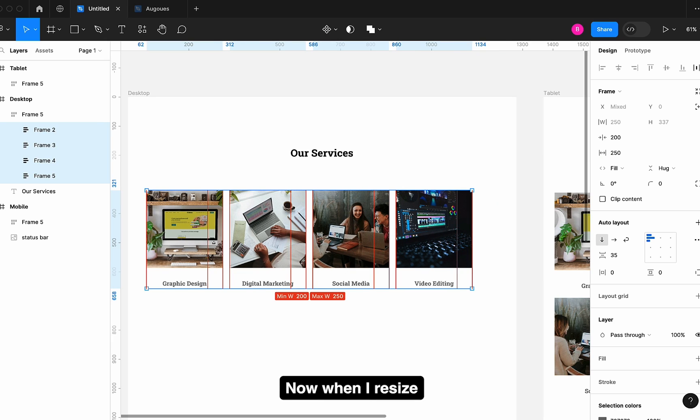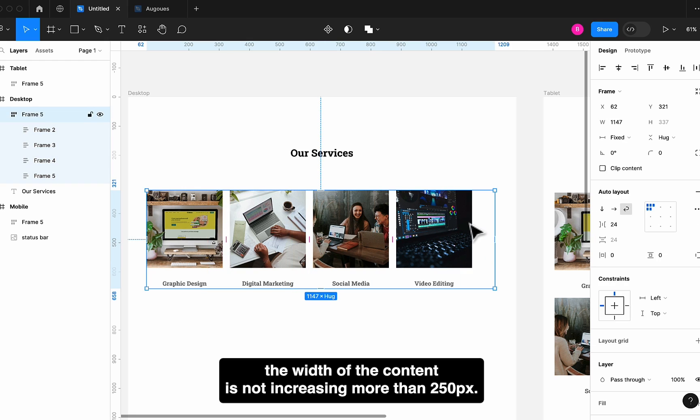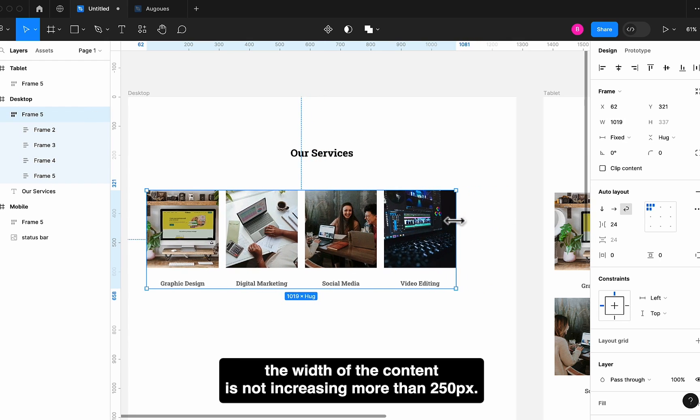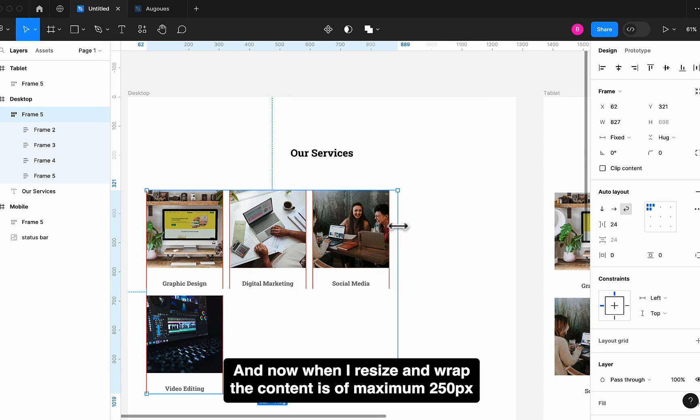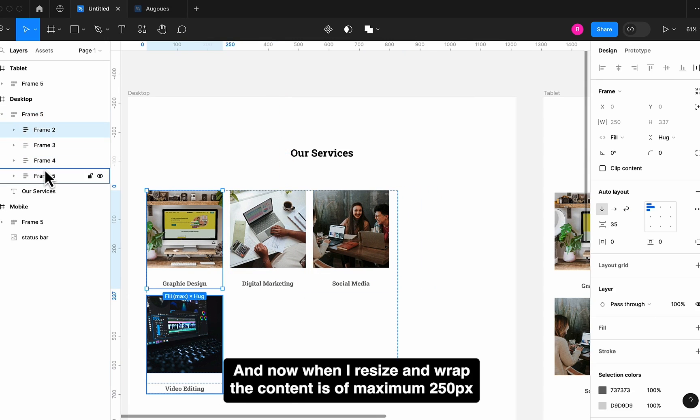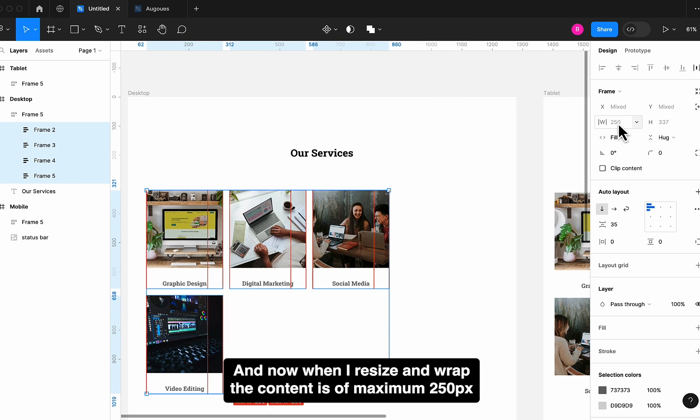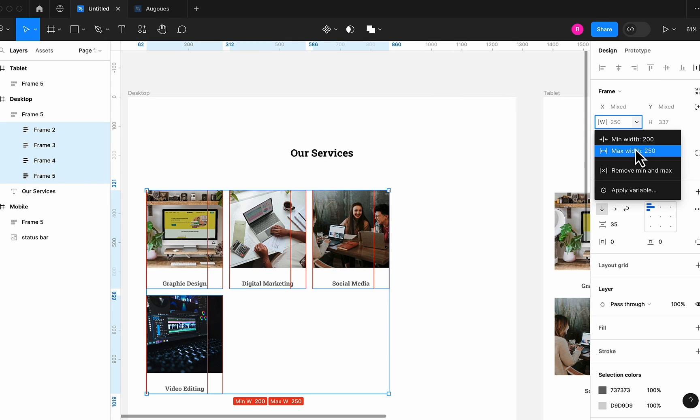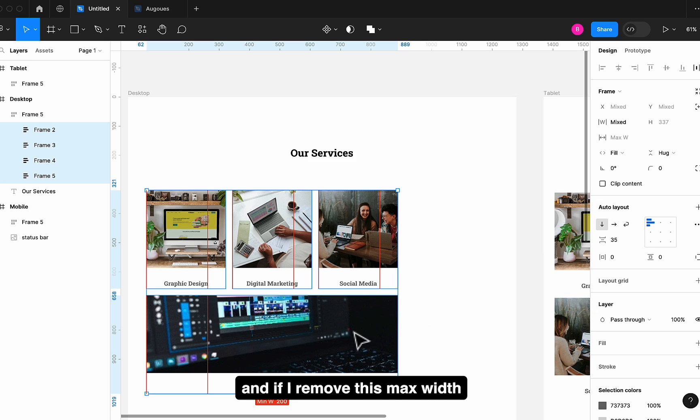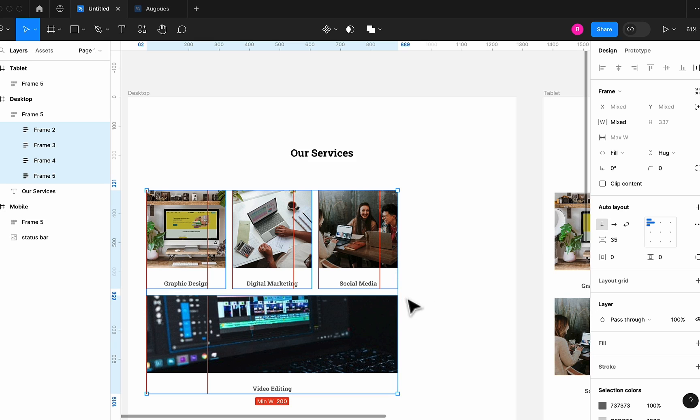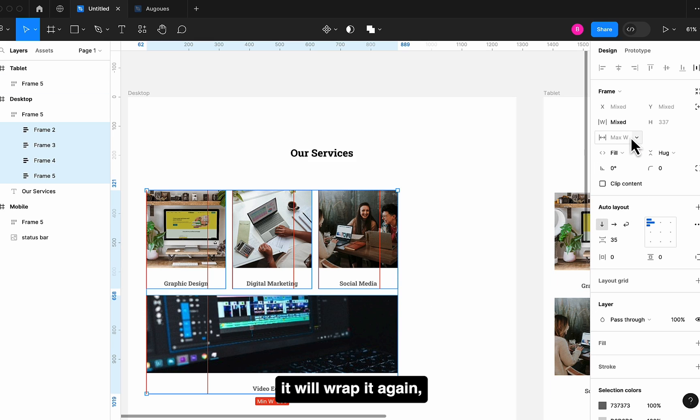Now when I resize, the width of the content is not increasing more than 250px. And now when I resize and wrap, the content is of maximum 250px. And if I remove this Max Width, it will wrap it again.